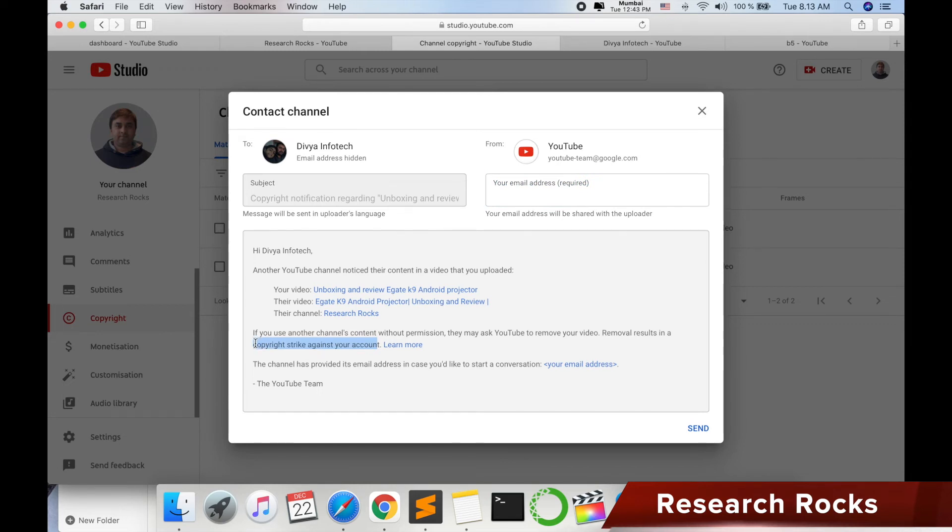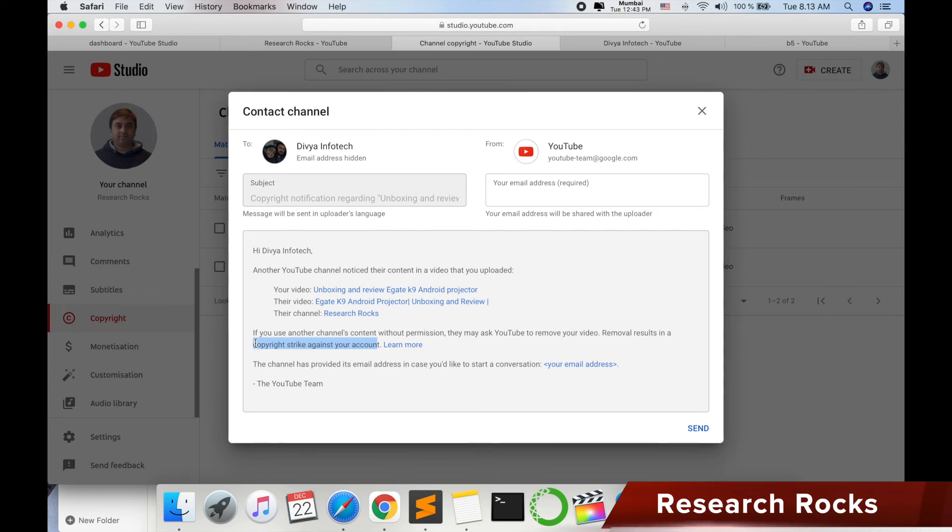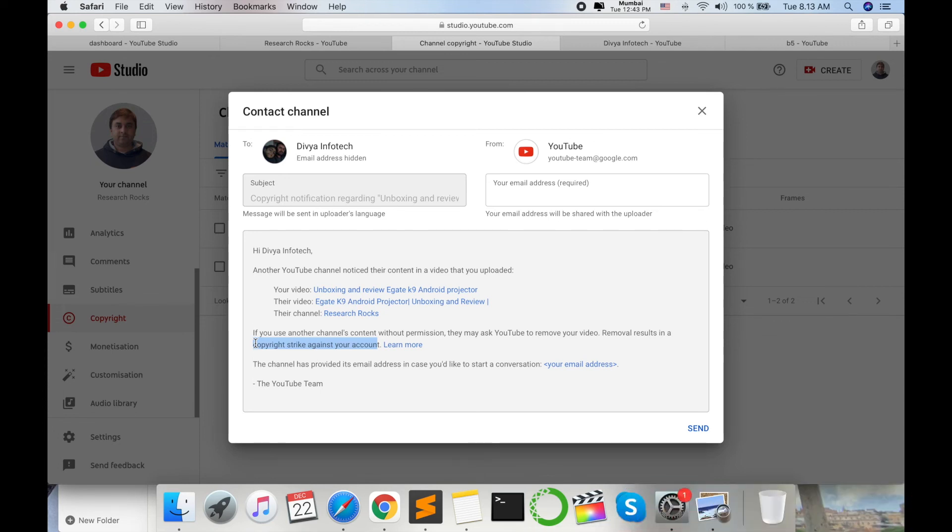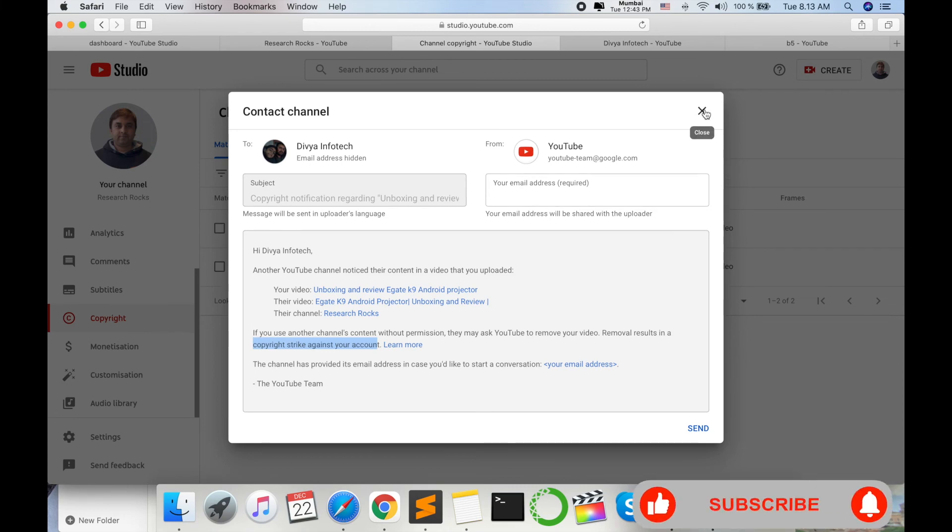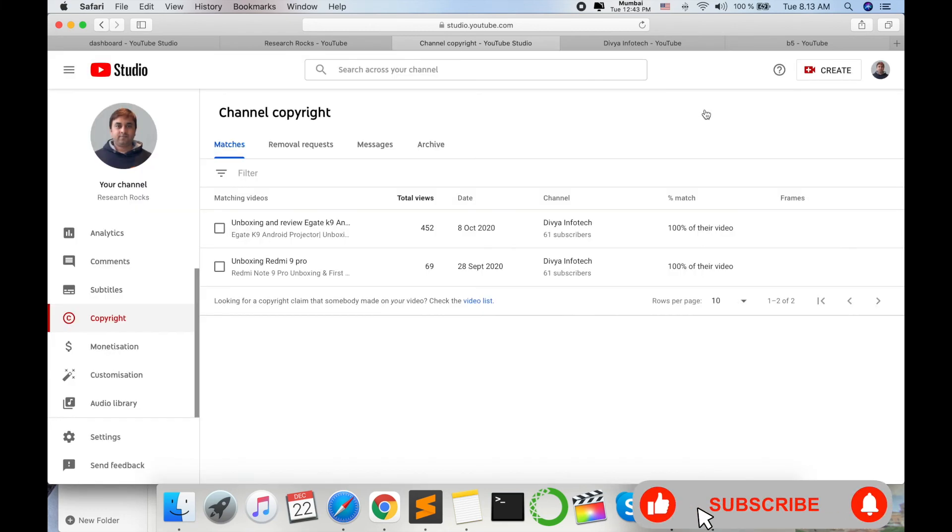And definitely after some days, if he does not delete your content, you can again file a copyright claim. Again copyright claim, and the third time he receives the copyright claim, definitely his channel is banned. That is the most important news for the YouTuber.